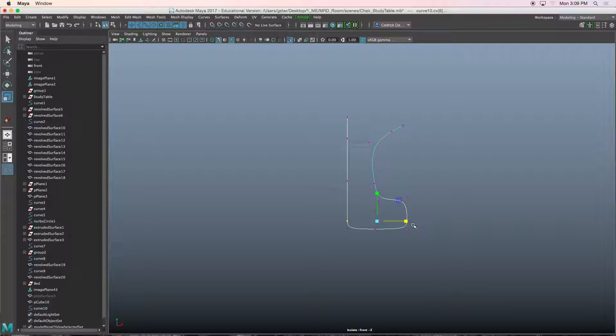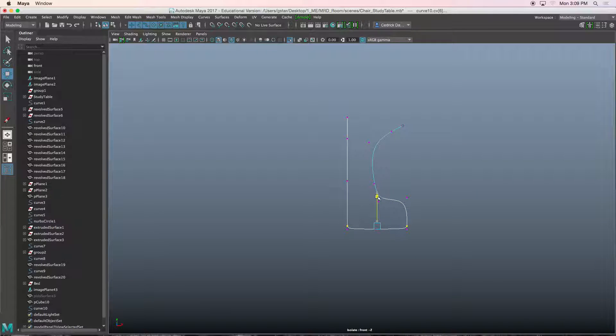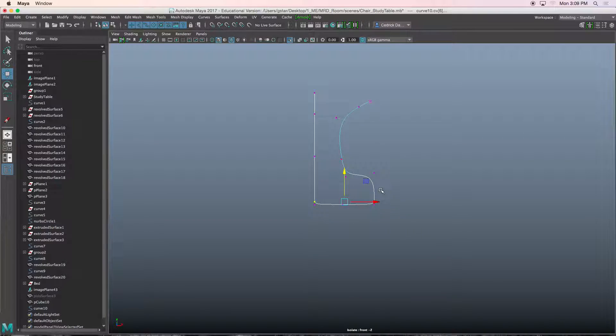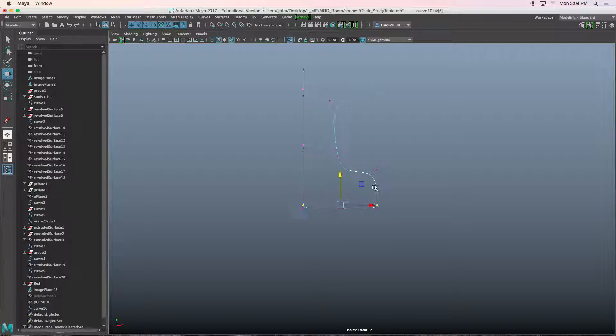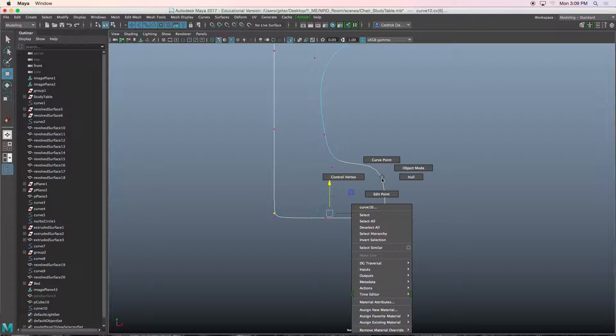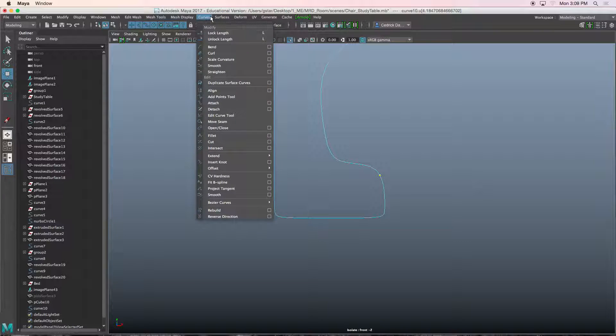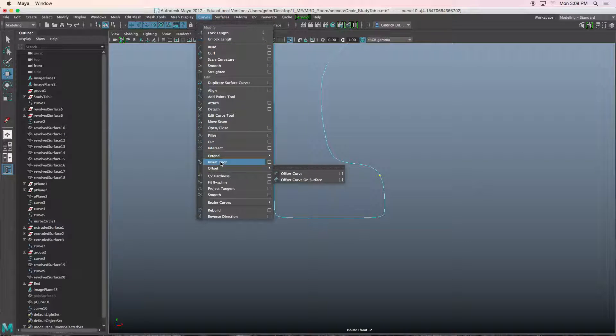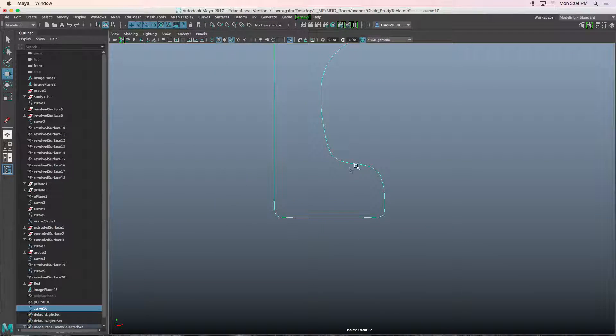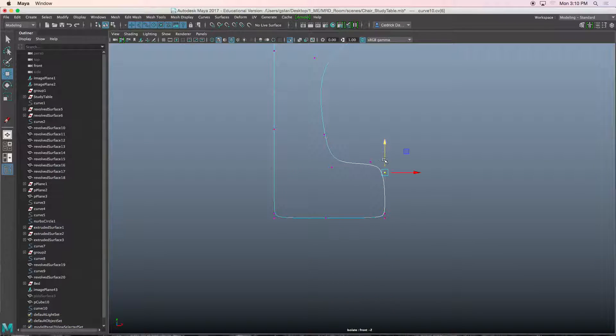If I want a harder edge, I'll just select these guys and bring them down like that. If we want this to be a little bit sharper, we right mouse click, curve point, click here, go to curve, insert knot. And now we have an extra control vertex point.